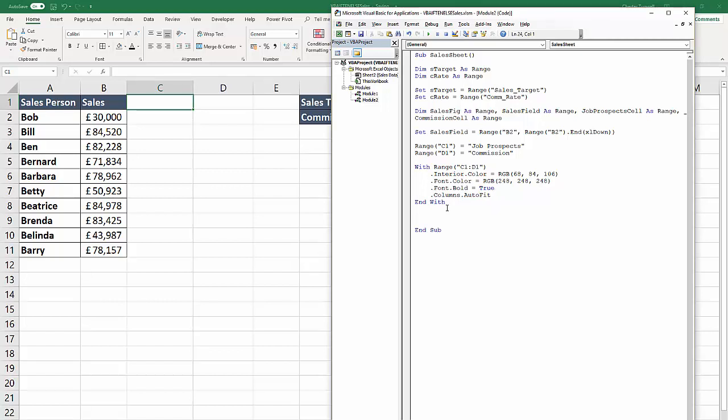We would say for each sales figure - that's the variable that I set up here - for each sales figure in the sales field. And then next sales fig.